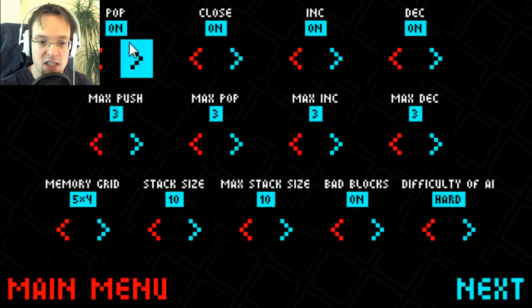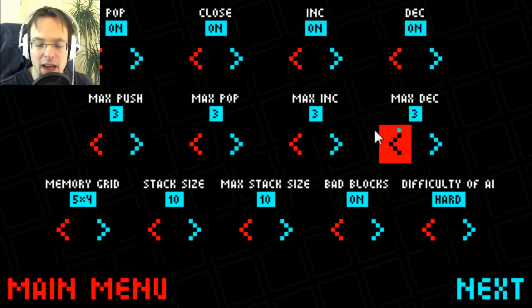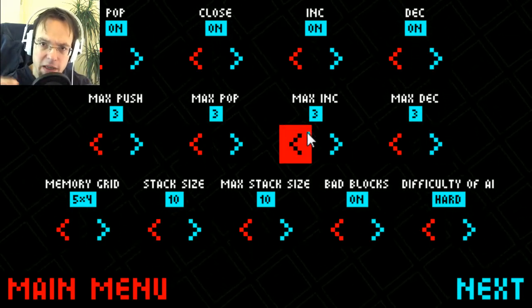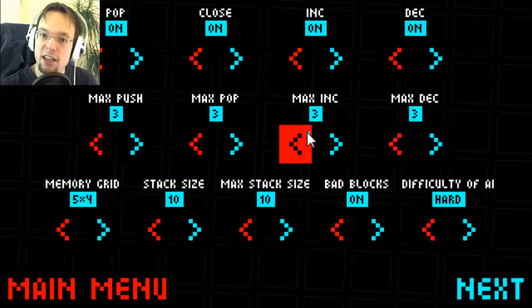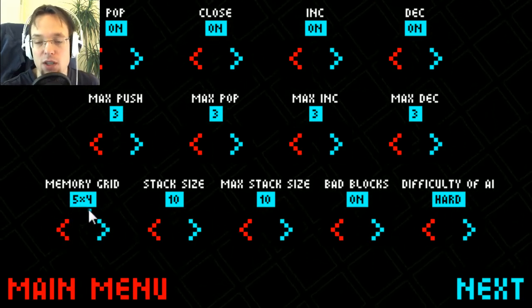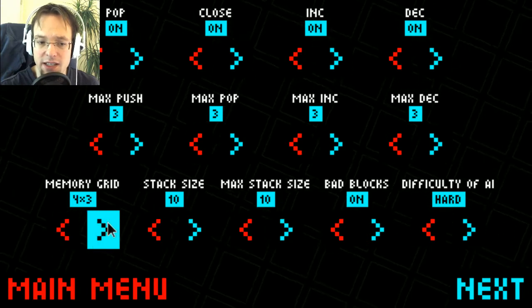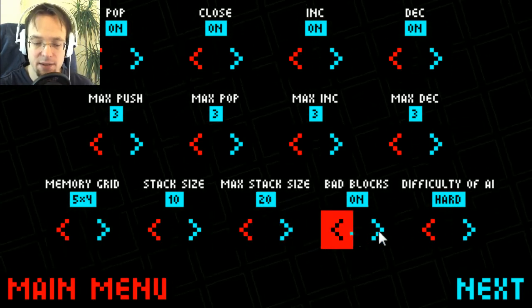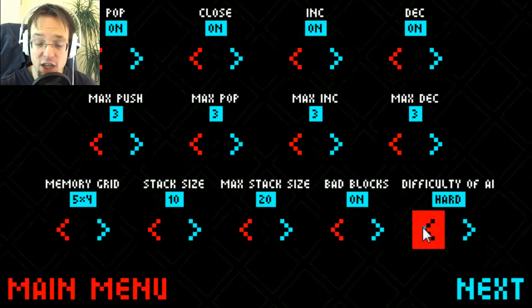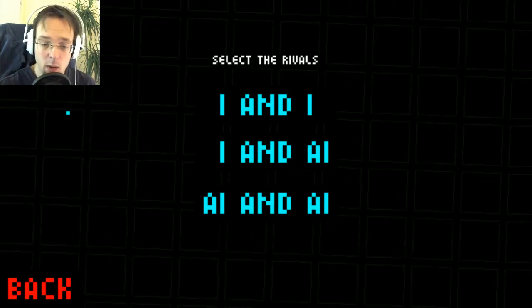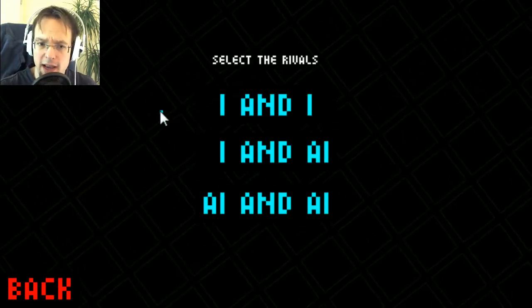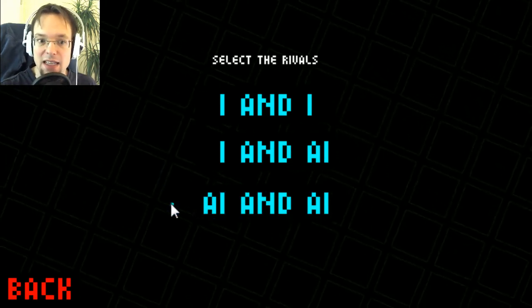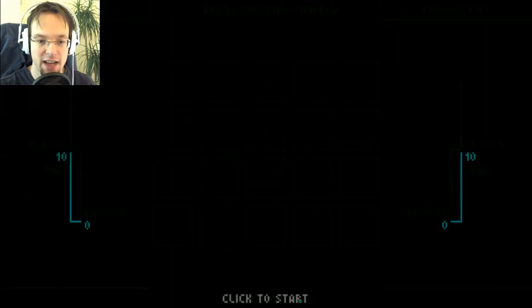Let's go into the instant play mode where you can change what kind of blocks you want. These blocks are even a little bit different, they got lines on it. You can combine a two-line push and a one-line push. The memory grid is only five by four which is big enough. You can decrease it and increase it as you want, increase the stack size, the maximum stack size, turn on and off bad blocks, and change the difficulty of the AI. So you can play against another human being, human vs AI, AI vs AI, and you can play let two AIs battle it out against each other, which I will do now.